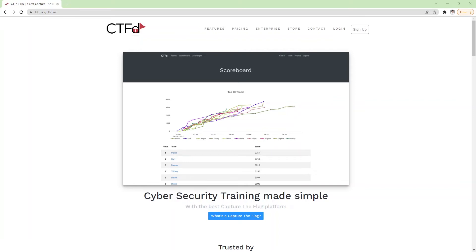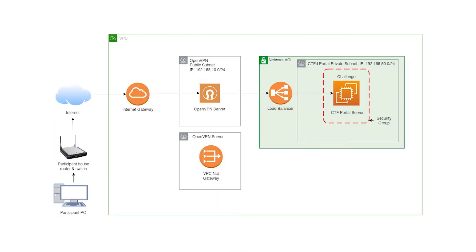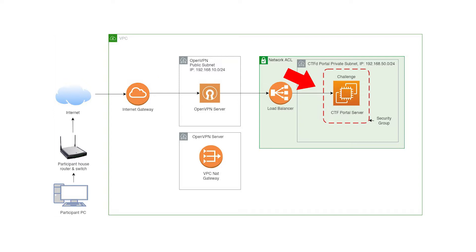Hello everyone, welcome back to my channel. In today's video I'll be sharing how we can set up the OpenVPN server and the CTFd server on the AWS platform. This is one of my personal projects. The problem statement is that we want to host CTF challenges to a group of participants, but we only want people approved by us to access this platform. So we need to set up a VPN account for them - they connect through OpenVPN and only then can access the CTFd platform.